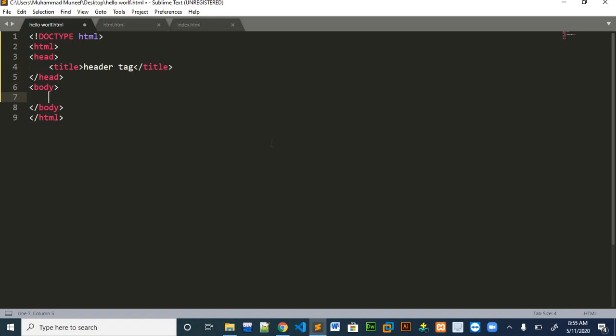There are basically six header tags in HTML which go from h1 to h6. But mainly we use h1, h2, and h3 because the remaining header tags sizes are very small.